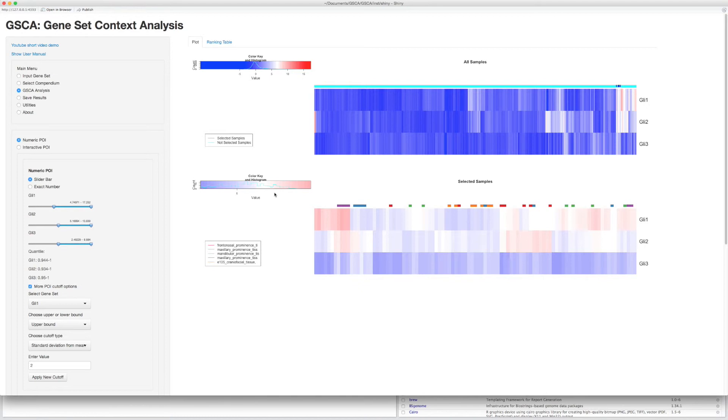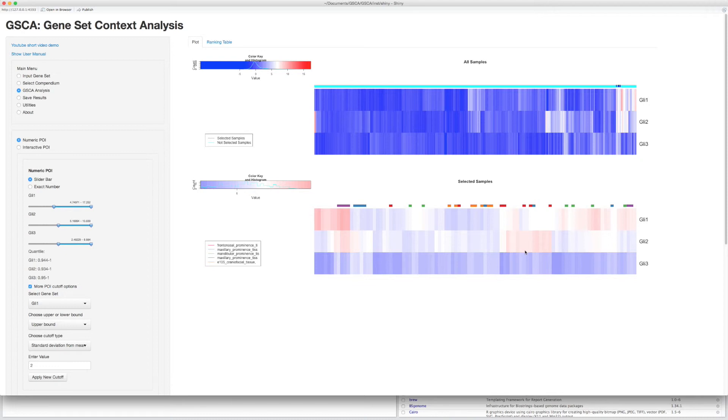The first heatmap shows the gene expression levels of all samples in the compendium. The samples indicated by dark blue are selected samples. The second heatmap shows the selected samples and the legend shows the top-ranked enriched biological context. You can change the POI by changing the bars here.